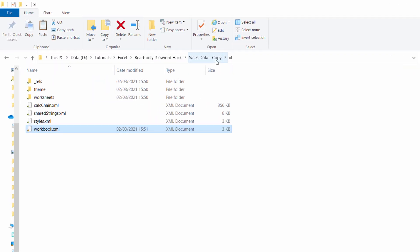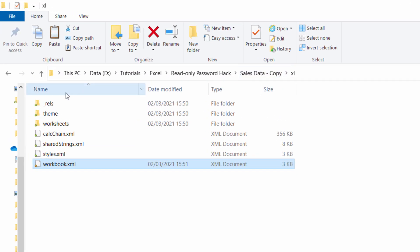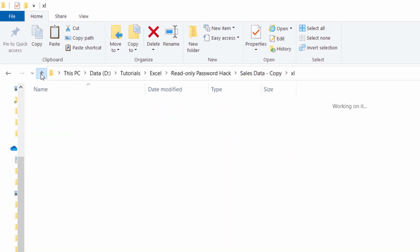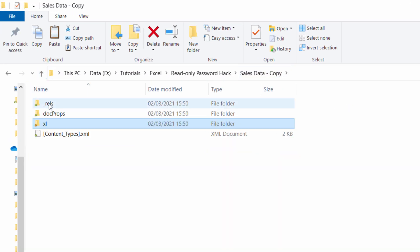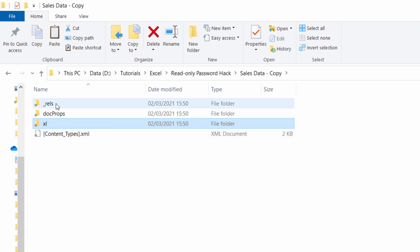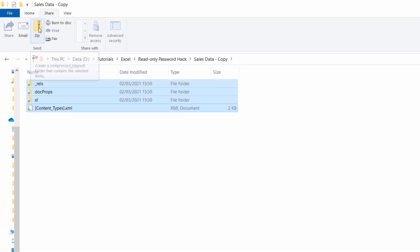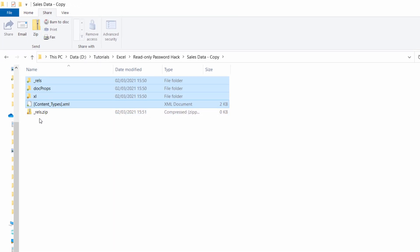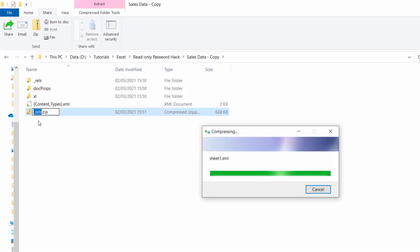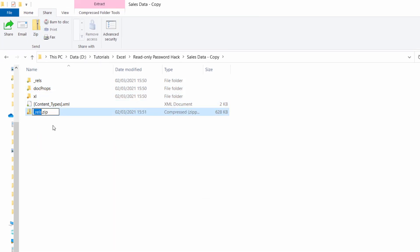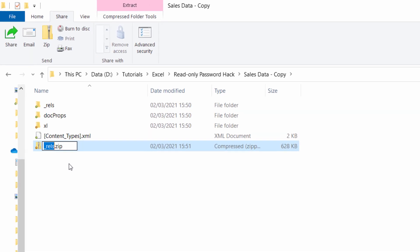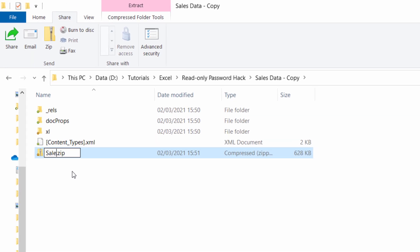Then you need to go up a level. These three folders and this file need to be re-zipped. Select all of those, go up to Share, Zip, Zip Folder, and we'll call this sales data unlocked.